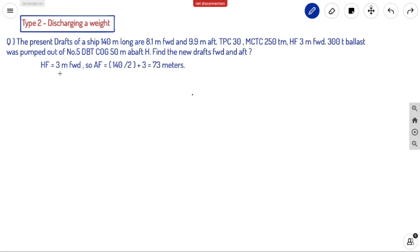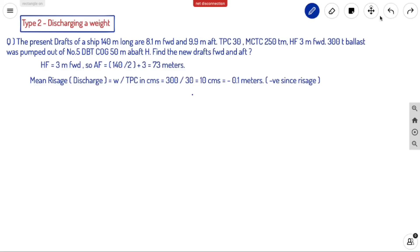First, HF equals 3 meters forward. The length of the ship is 140 meters, so midship equals 140 divided by 2 equals 70 meters. HF is 3 meters forward of midship, so AF equals 70 plus 3 equals 73 meters.